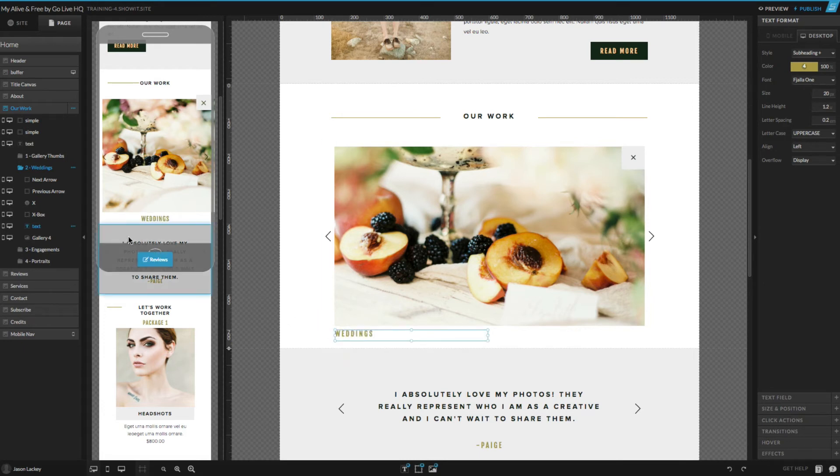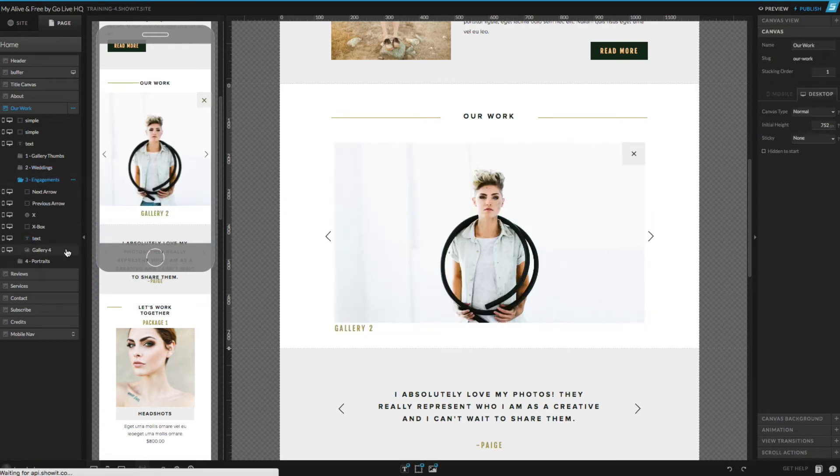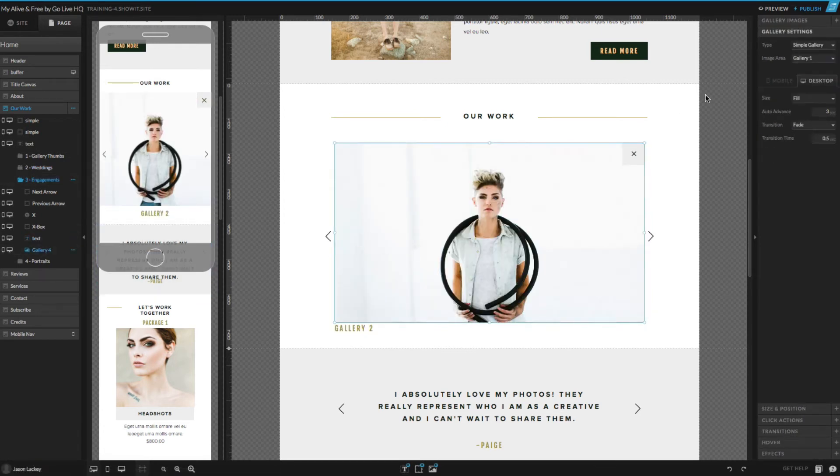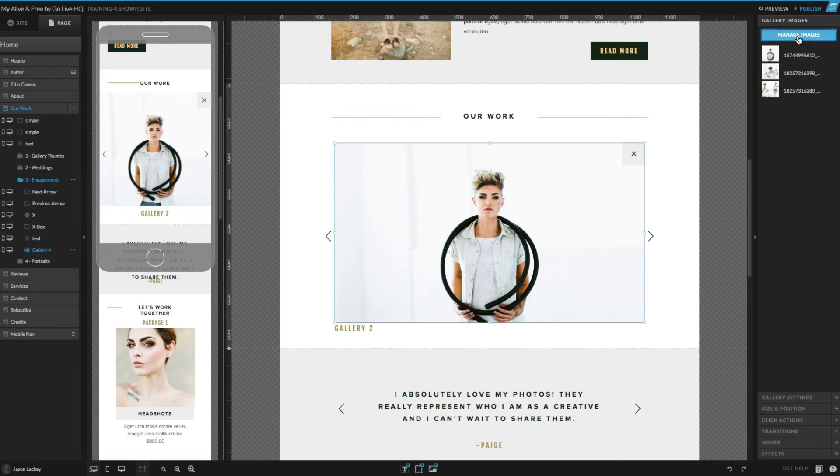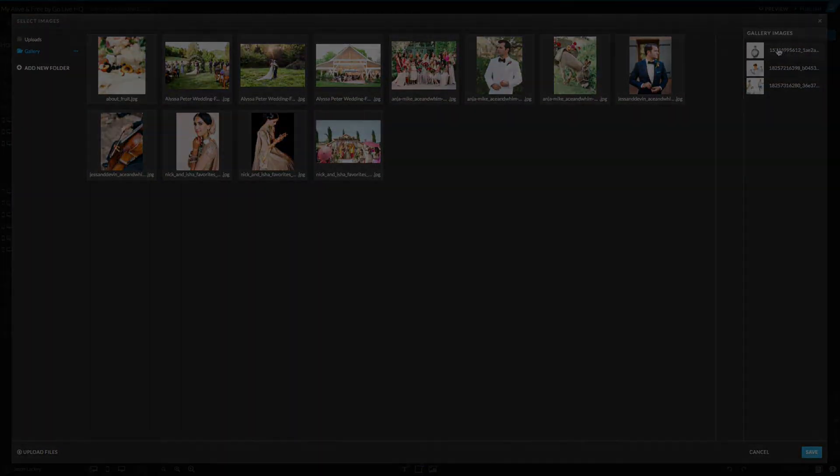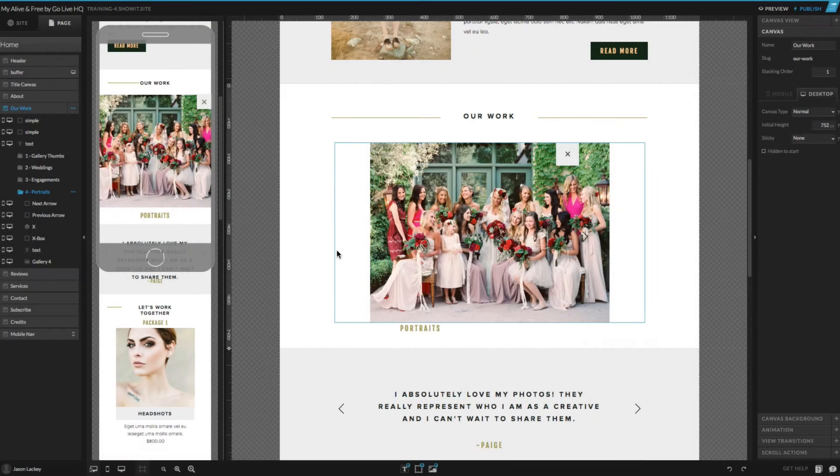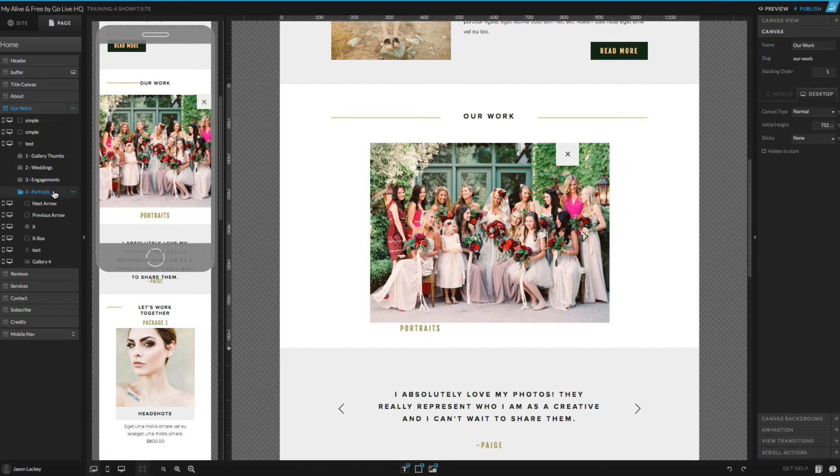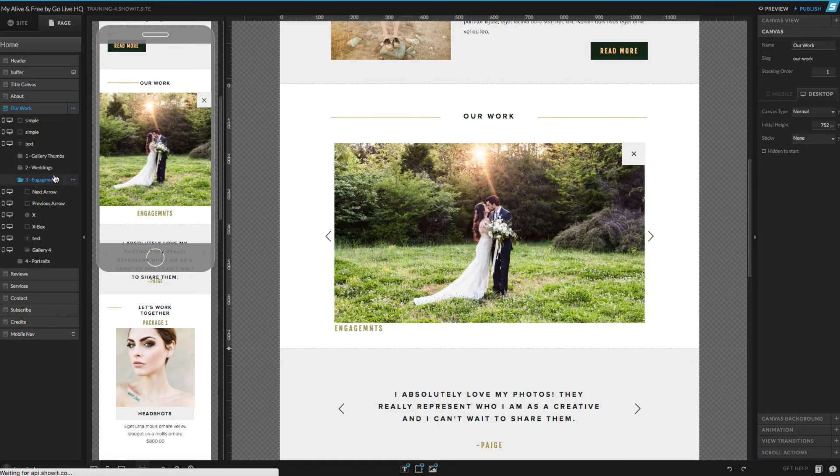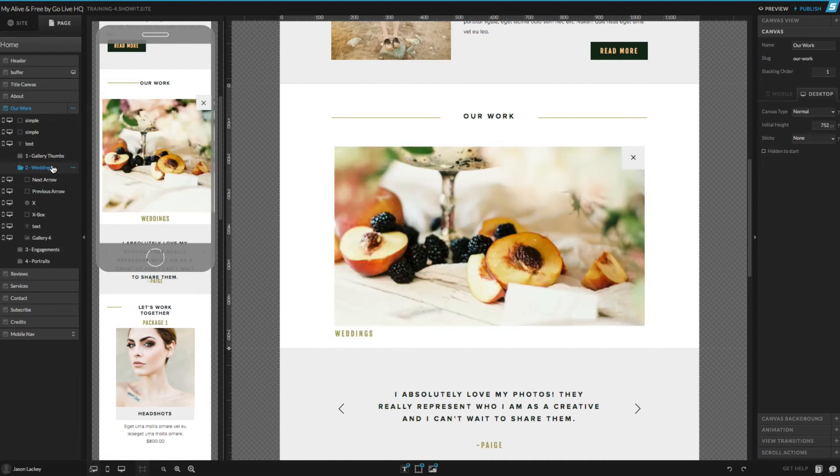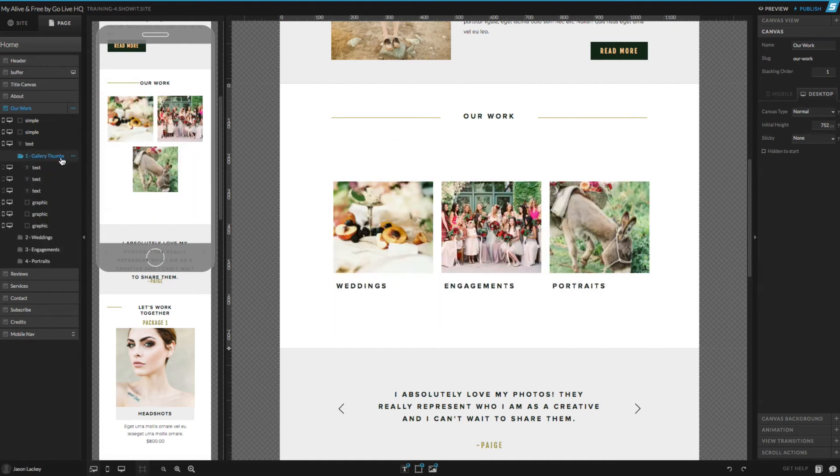I can then go to each of my other gallery canvas views here and swap out the images in the same way. Now that I've got each of these three galleries filled with my own images, I'm going to show you how to create a fourth gallery.